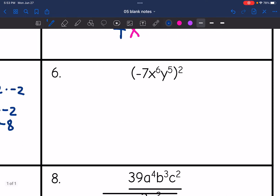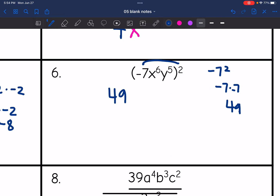Number six — I need to distribute this exponent to everything. So negative seven squared is negative seven times negative seven, which is positive 49. As we know, a negative raised to an even exponent becomes positive. And then x to the sixth squared: six times two is 12. And then y to the fifth squared would be y to the tenth.